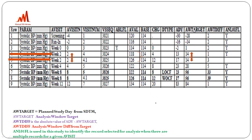Next, we derive AWT difference — the analysis window difference from the target. It is calculated as the absolute value of ADY minus AWT target. For example: 13 minus 14 equals 1, and 17 minus 14 equals 3. We are not considering plus or minus signs — we simply subtract ADY minus AWT target to get the difference values.